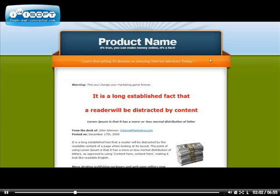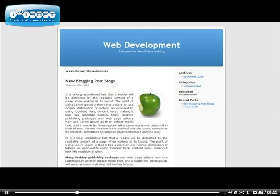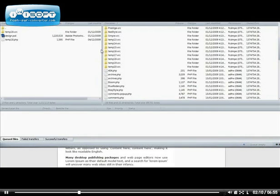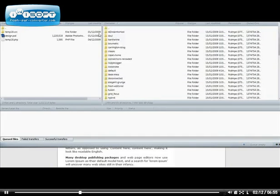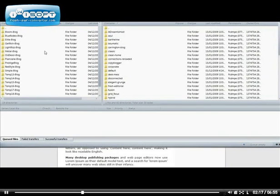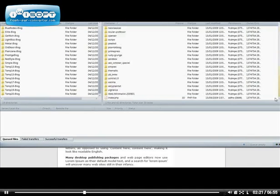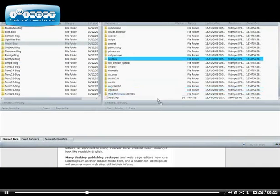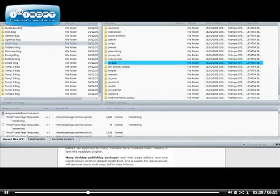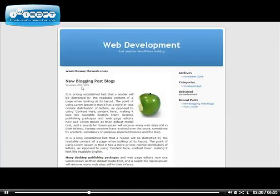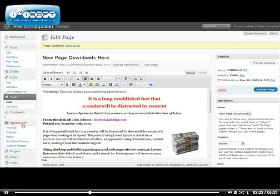Now you can also go ahead and start using this theme for your blog. For example, when you go back to your favorite FTP program, you can go ahead and start installing WordPress blog themes. You can go ahead and select one of these and then drag it over to install a blog theme. Go ahead and drag it over, and it will install.